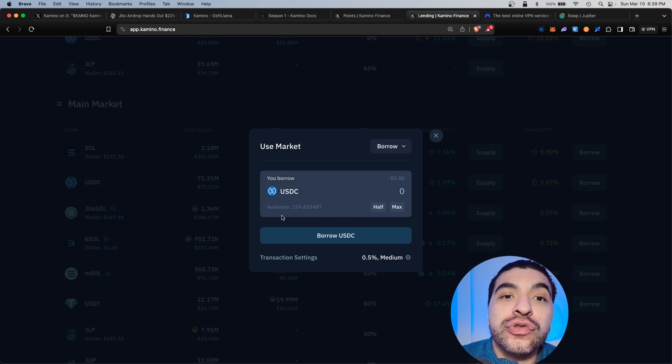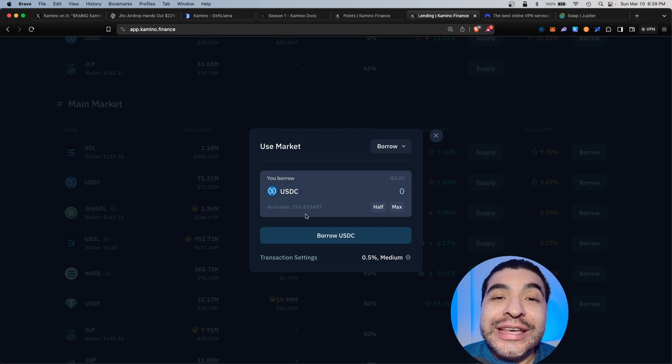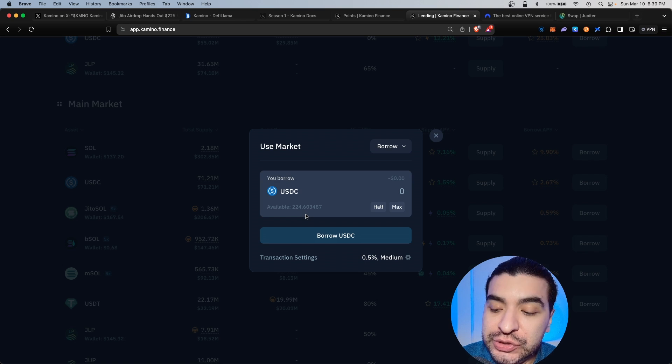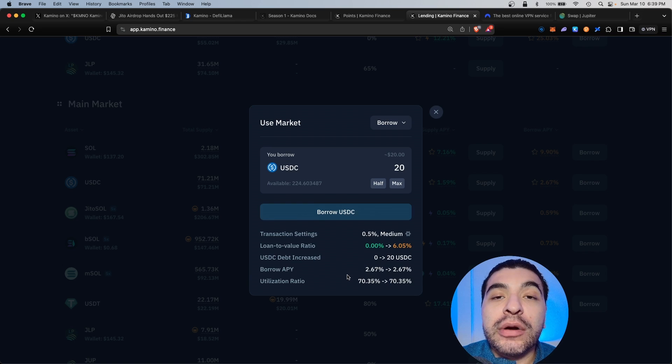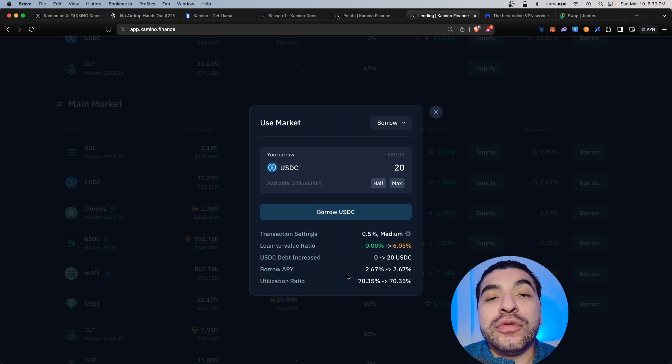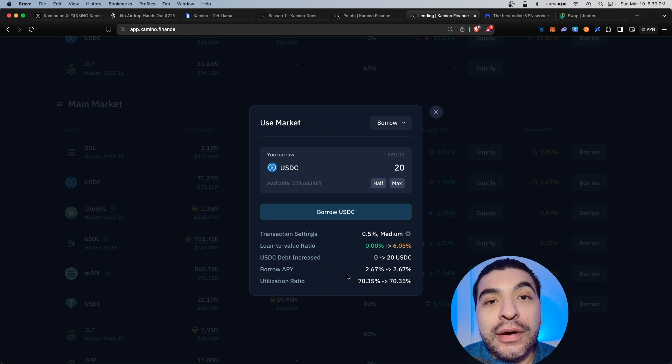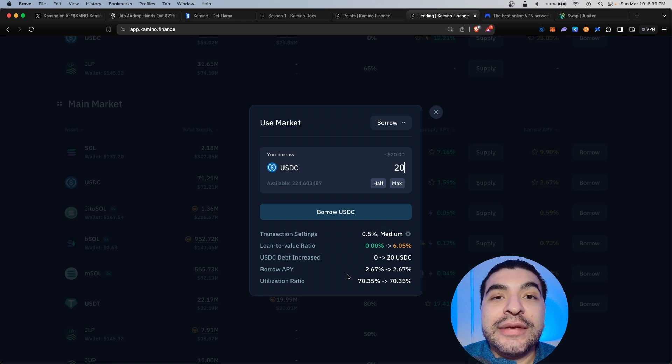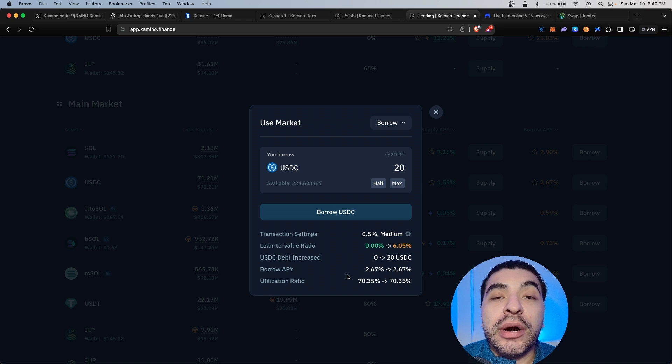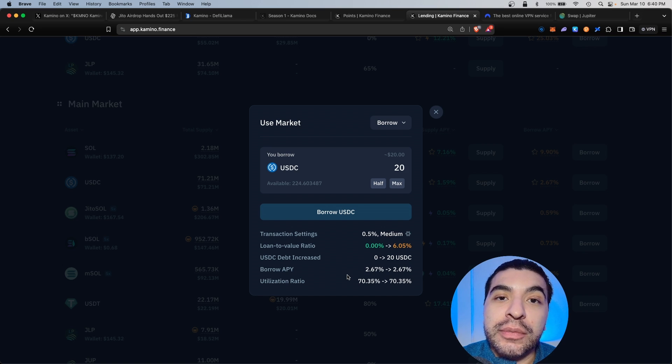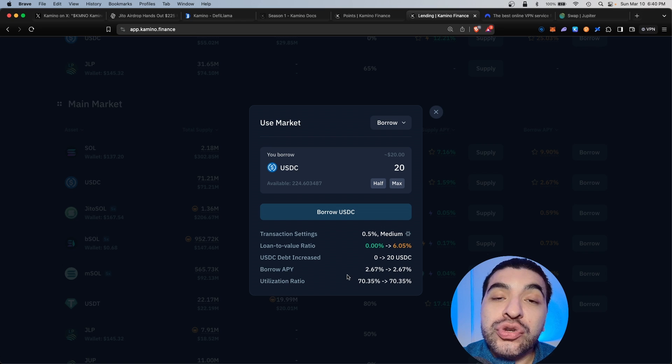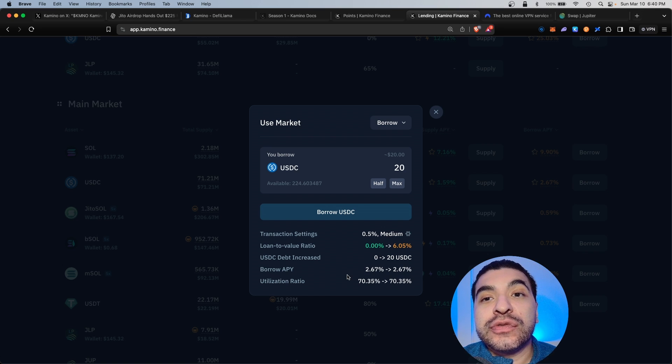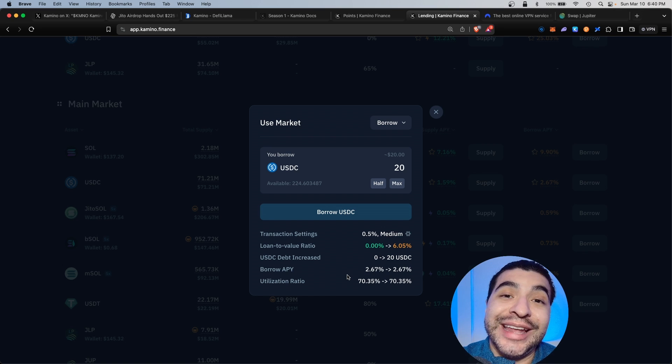Directly tied to the amount of liquidity I'm providing, I'm able to borrow $224 USDC currently. I'm going to keep it pretty low for this demonstration. I'm just going to borrow $20. The borrow APY is 2.6%. I'm not too worried about the borrow APY rate. Now, the objective here is to farm airdrop points. The borrow APY is minuscule compared to the amount of airdrop you will receive.